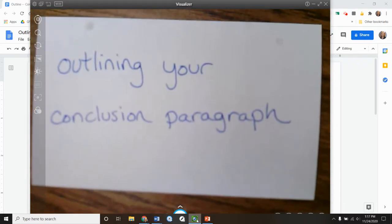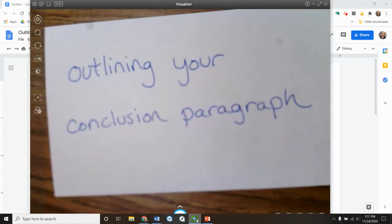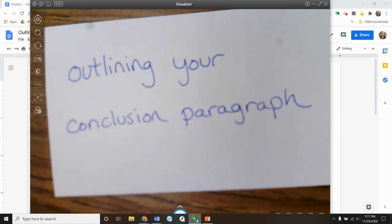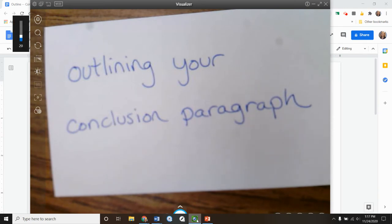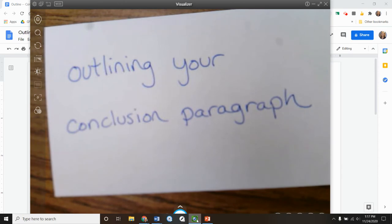In this video, we will focus on outlining a conclusion paragraph. So I'm kind of shifting gears here now. I'm not referring to my note cards. I still have them. I have not thrown anything away yet, but I'm not looking at them right now.